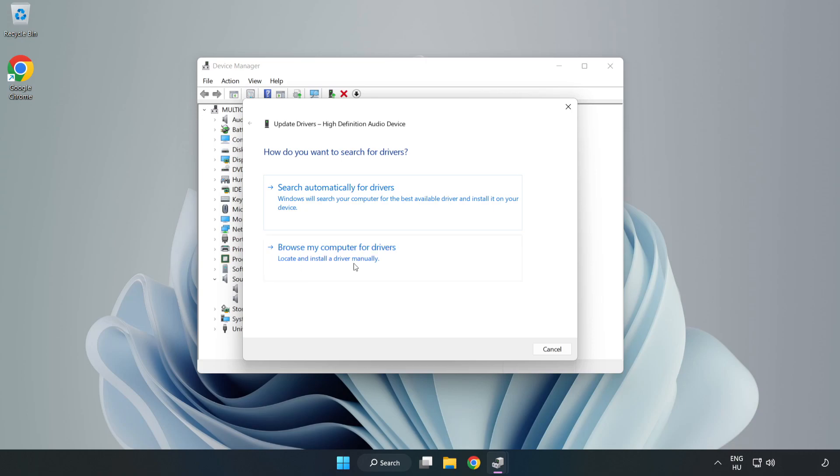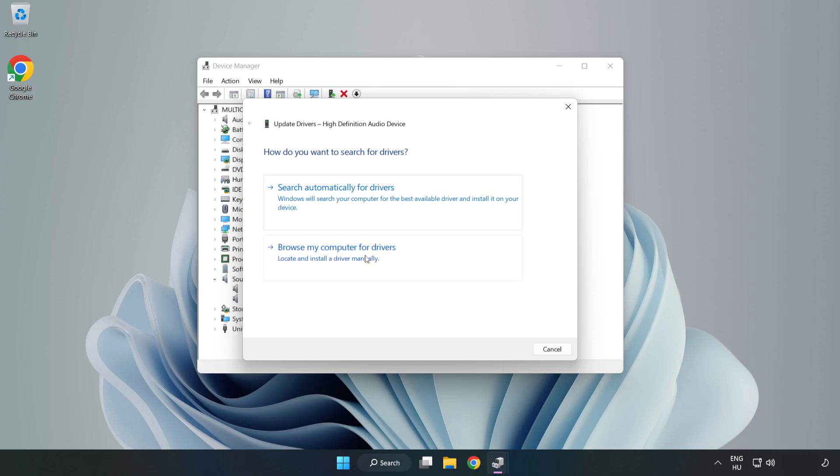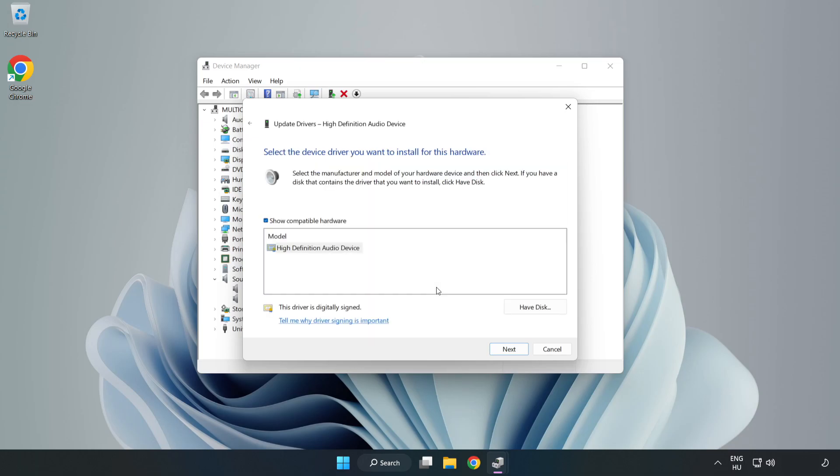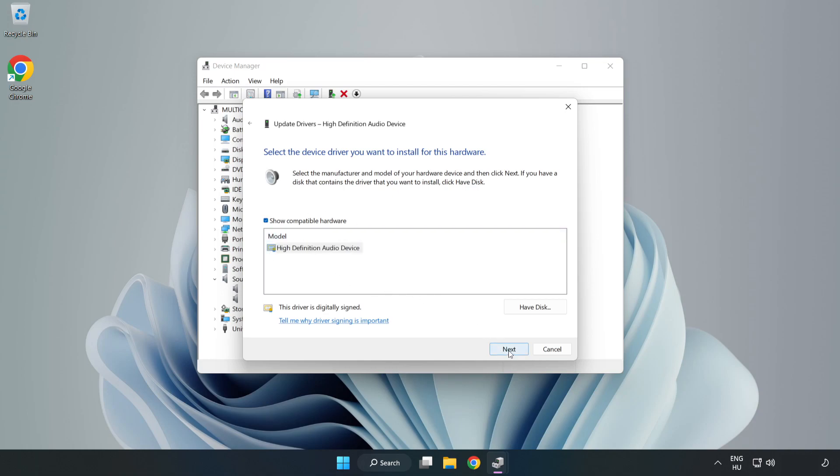Click Browse My Computer for Drivers. Let me pick from a list of available drivers on my computer. Click your used audio device and click Next. Click Yes.